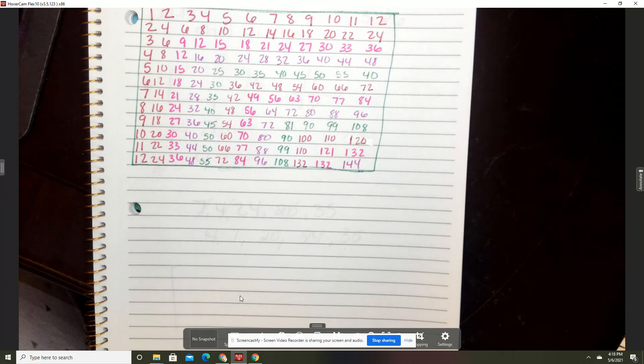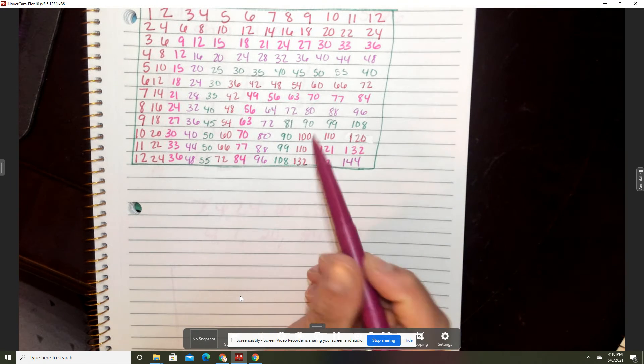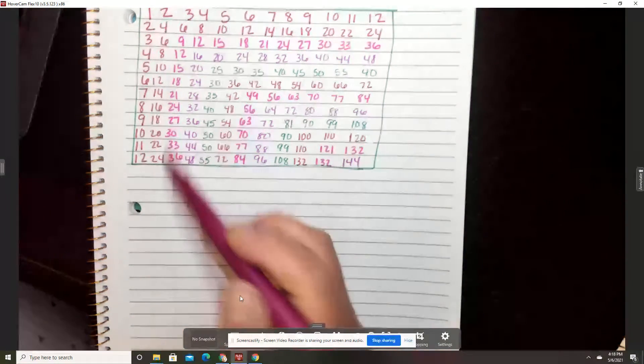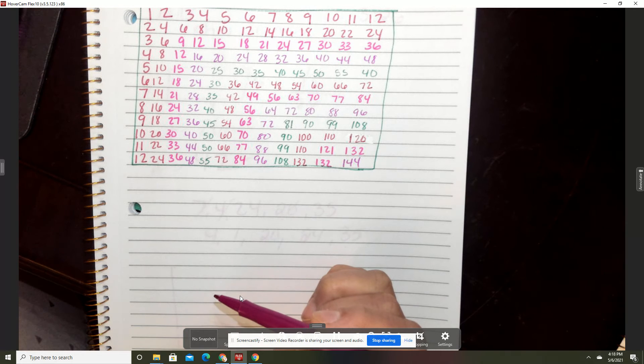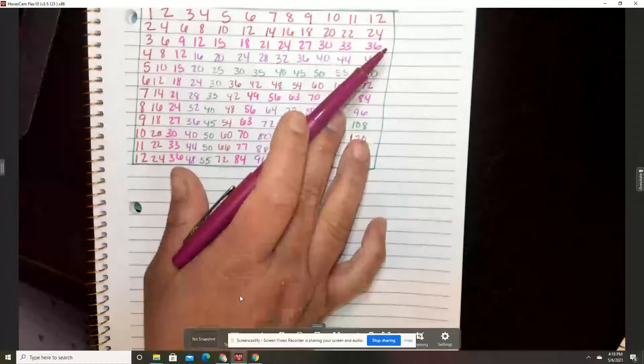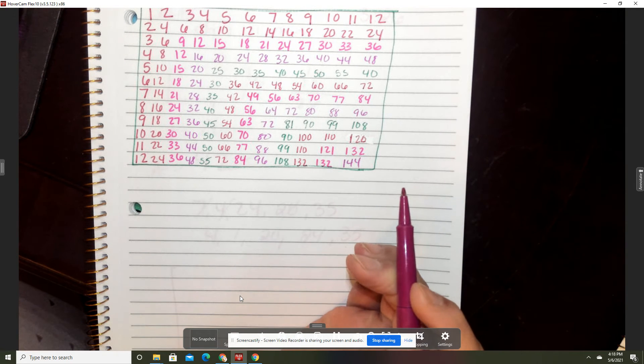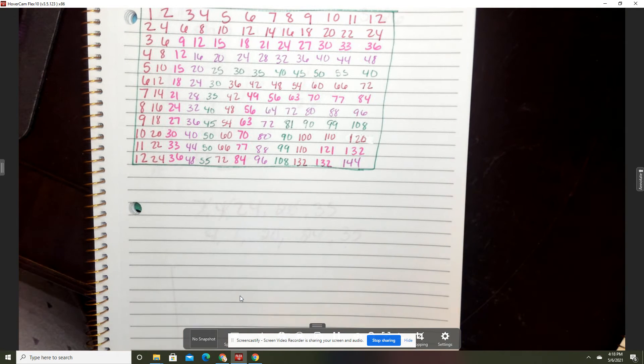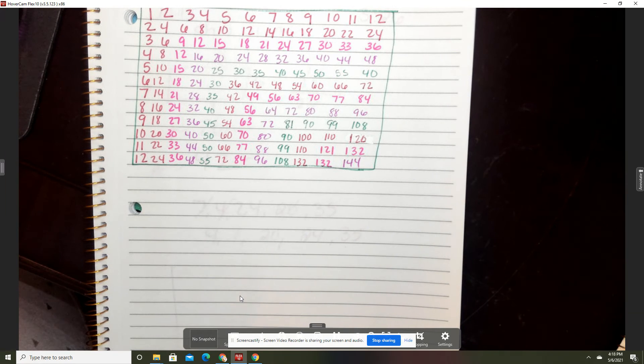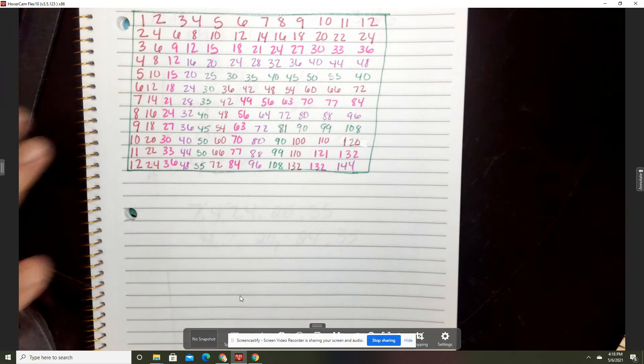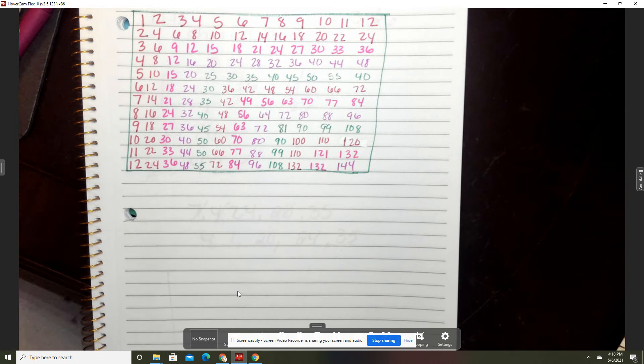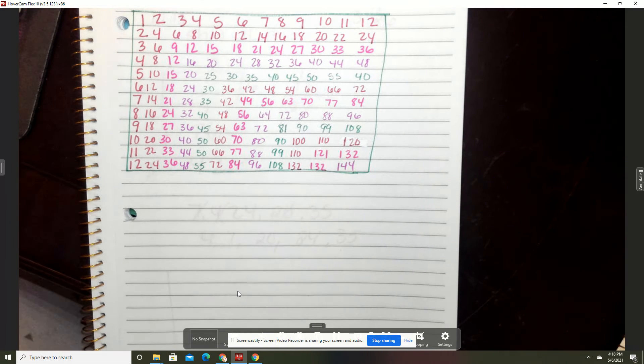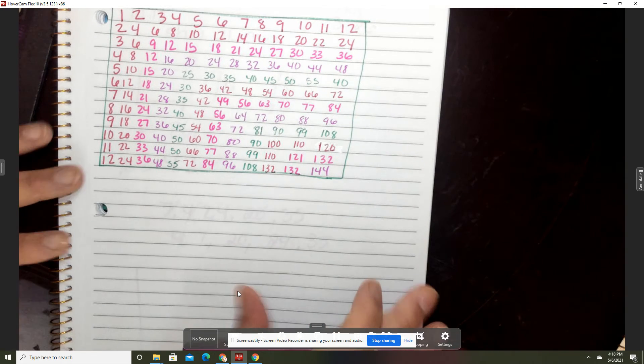So you have your multiplication chart. We do one through twelve. I've already done one for you guys so you don't have to sit and watch me make another one. That's your multiplication chart and this is for your multiplication facts, help you reduce fractions, help you divide. So that is why this is here.